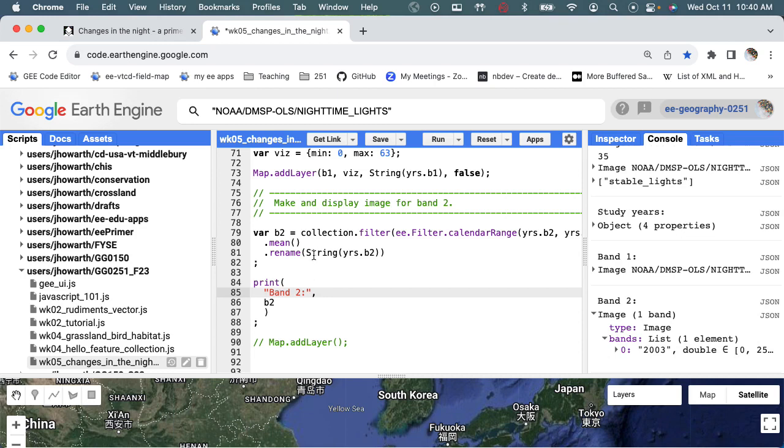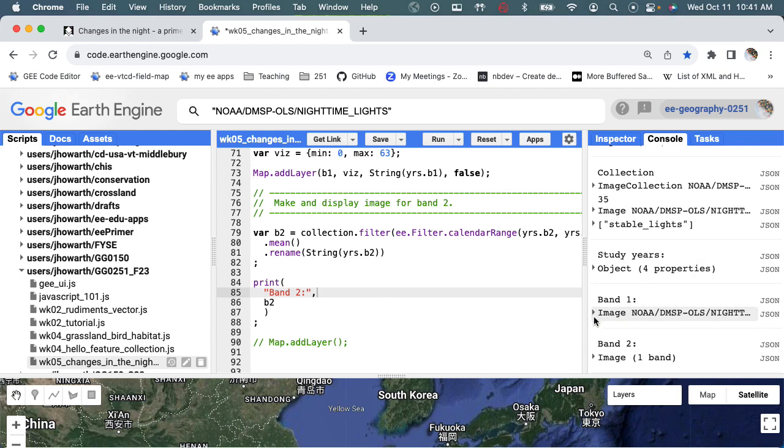So what the rename is doing is it's renaming the band that is stored in the image. So the image is called B2, but the band is called 2003.